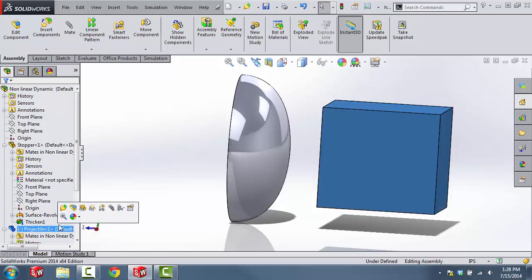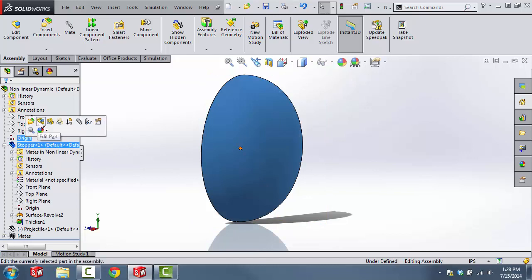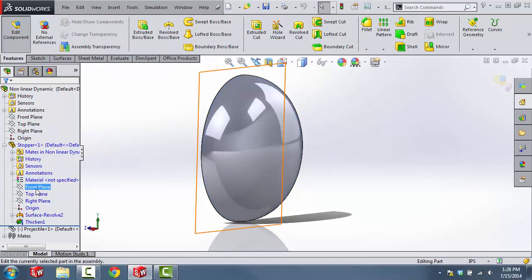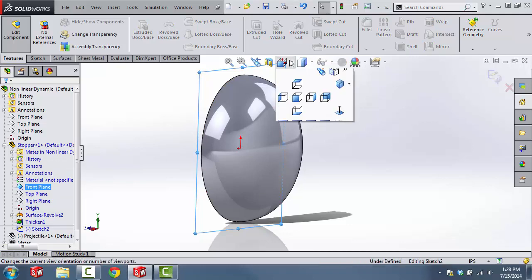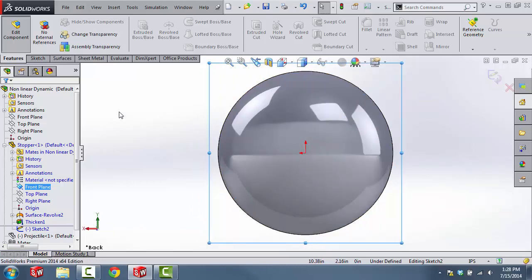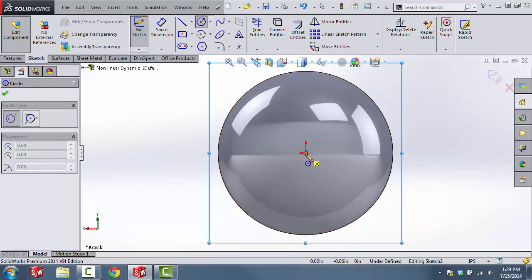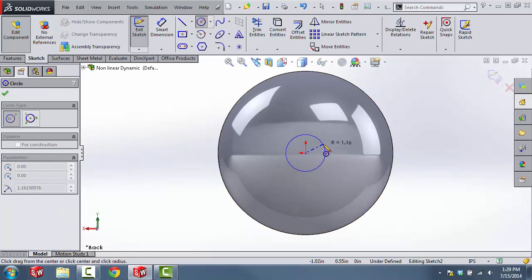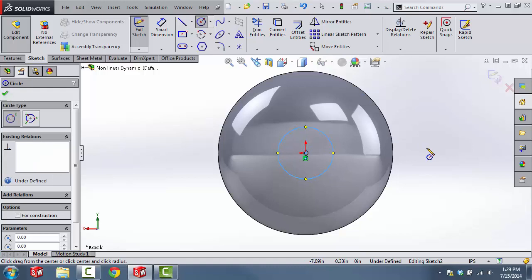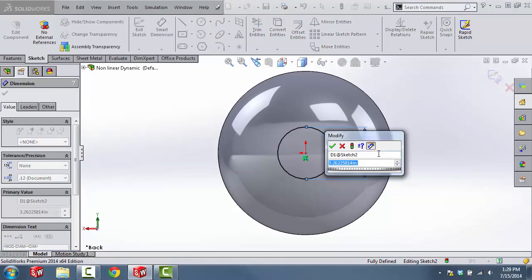The first thing we're going to do is create the split line. In order to do this, I'm going to hide the projectile block — select it from within the feature tree and then select hide. Then I'm going to edit the stopper in context to the assembly by clicking on it and then clicking edit part. I'll create a sketch on the front plane, get into a normal view position, and create a circle where I believe there's going to be contact between the two components. I'll assign a dimension of three inches to this circle.